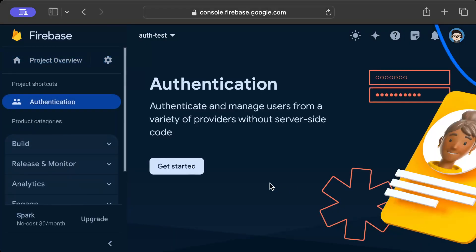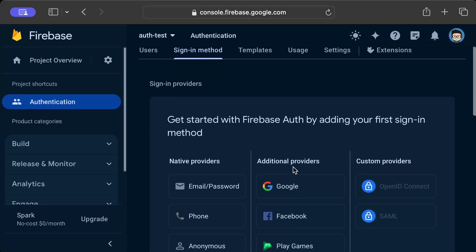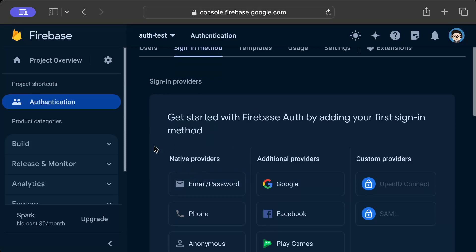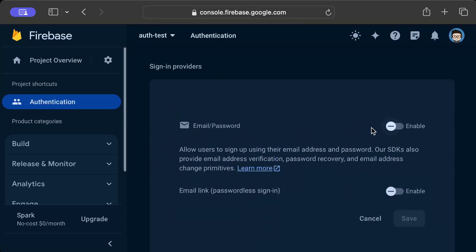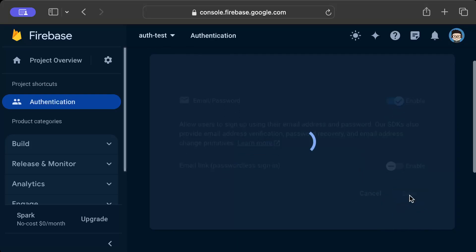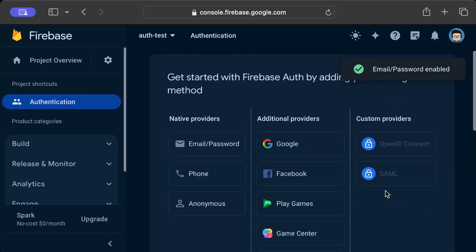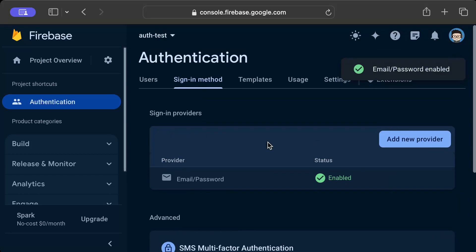Once you see this screen just press get started. After that it will redirect you to the screen where you can see the providers. We'll be implementing email password authentication, so just click that and enable and press save. That's literally all that you need to do to add the provider for authentication which is email password support.